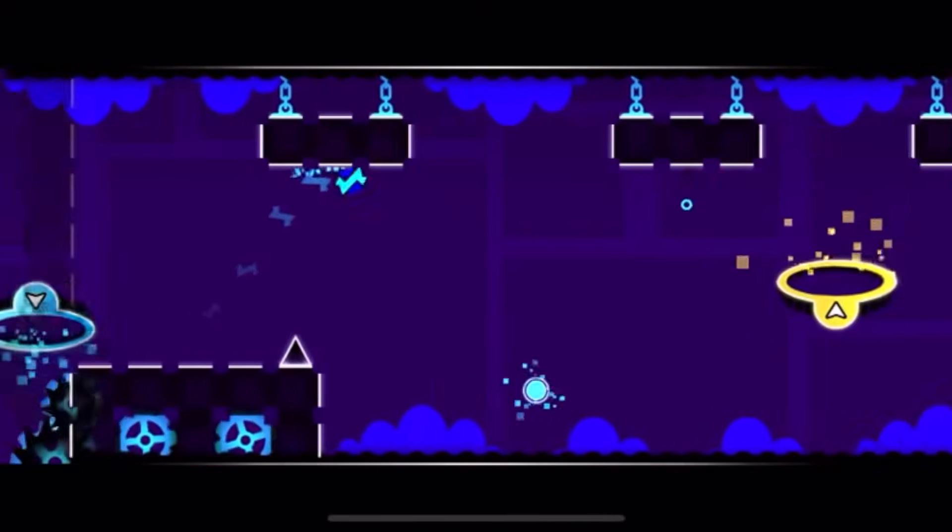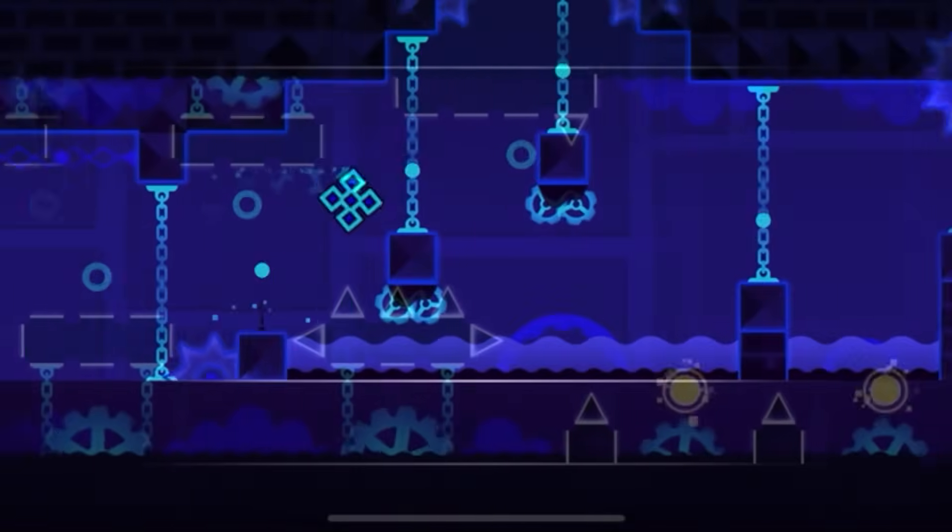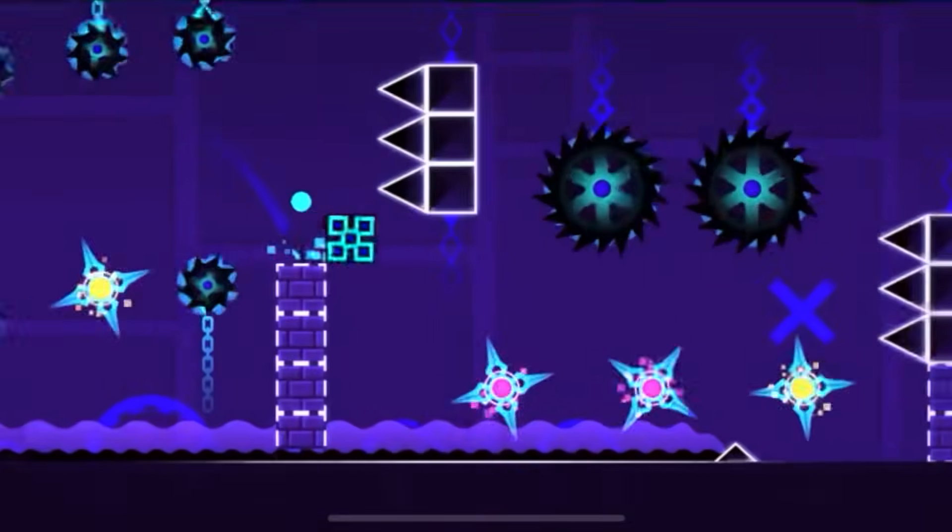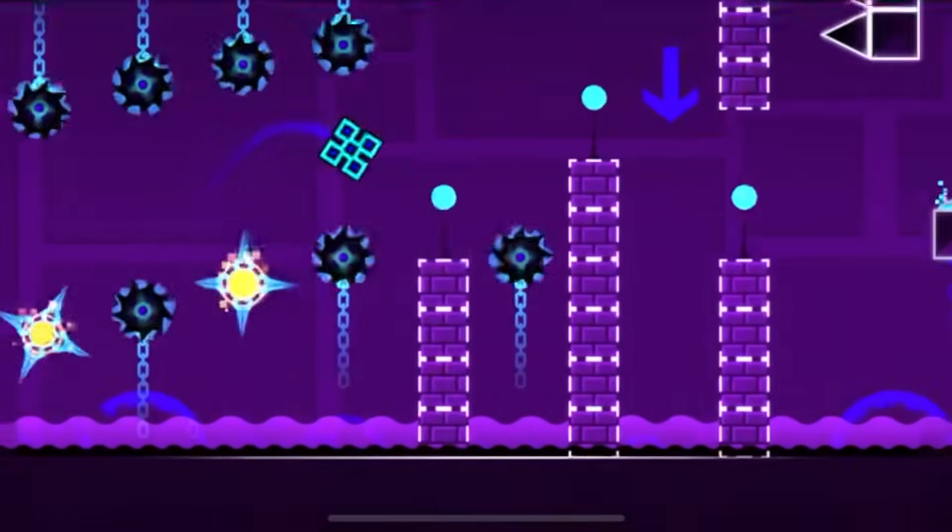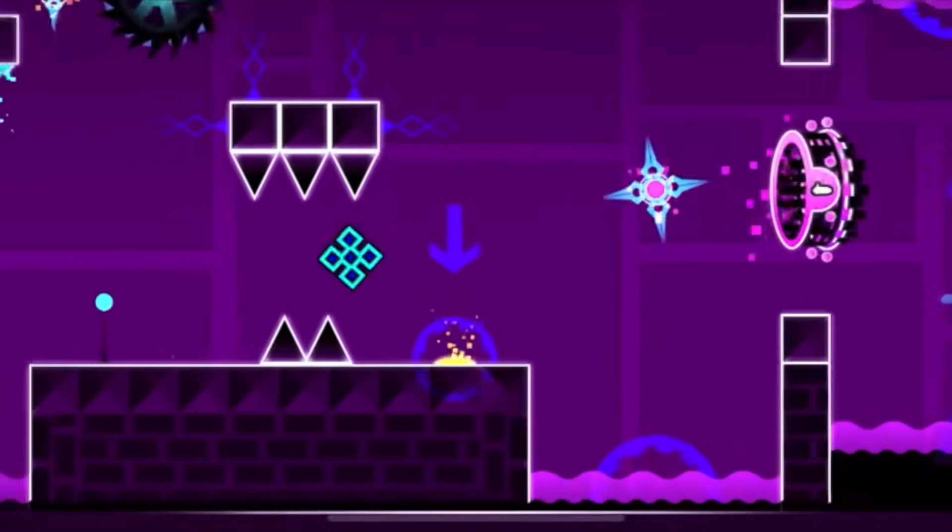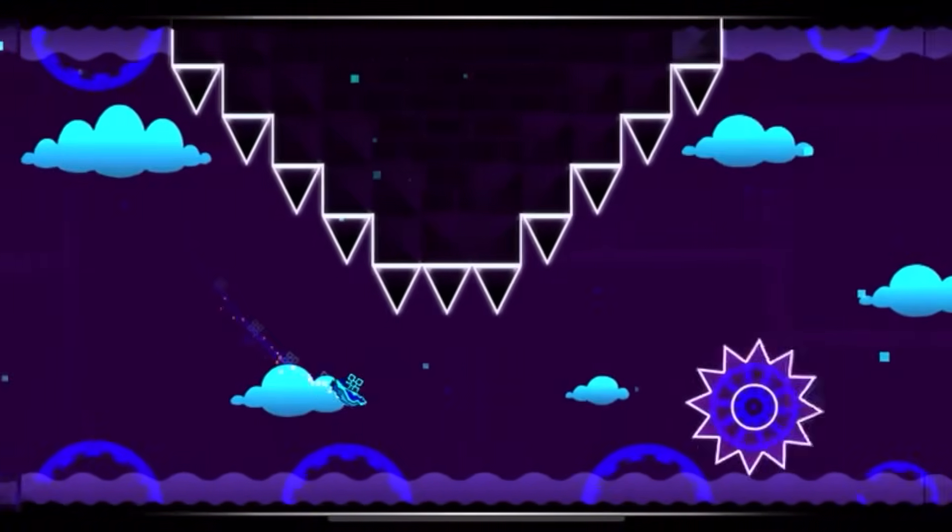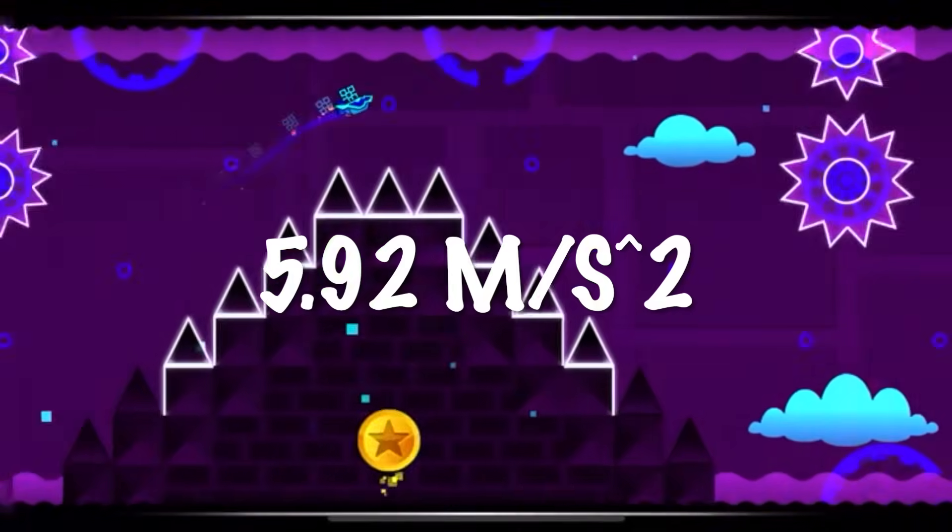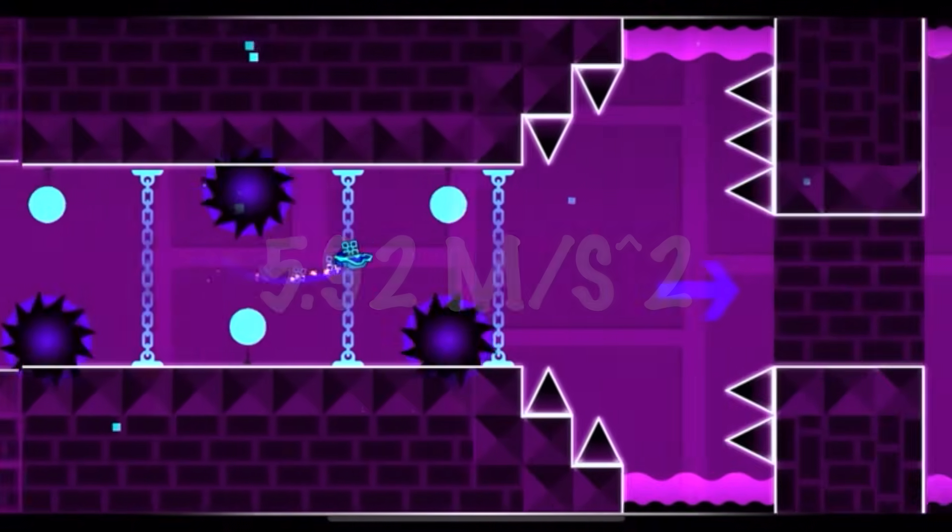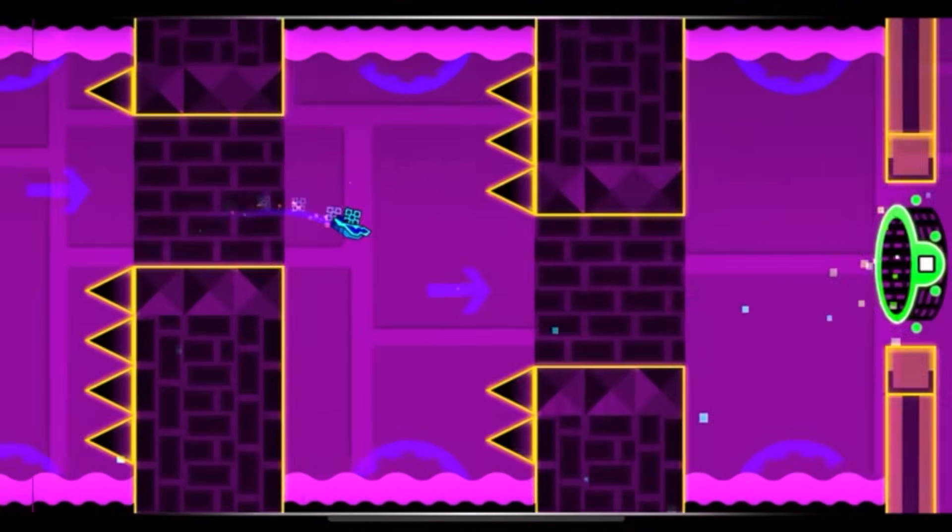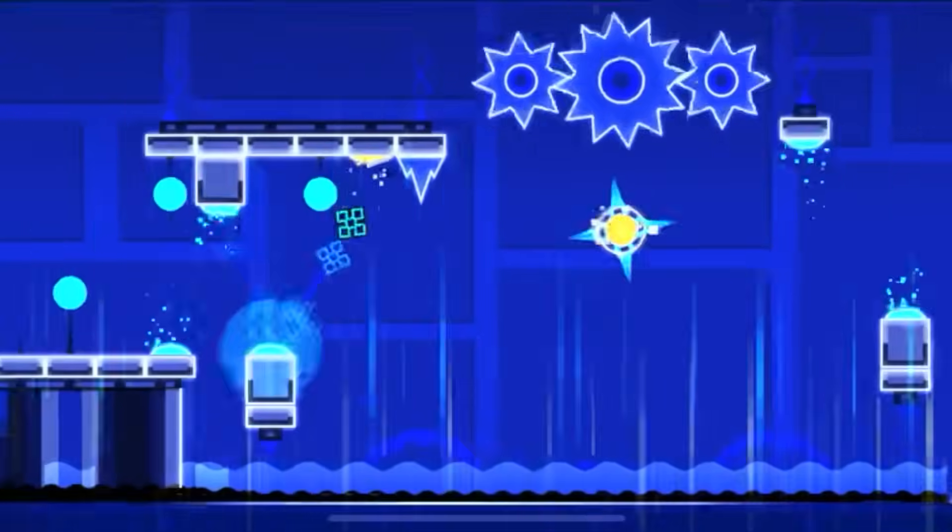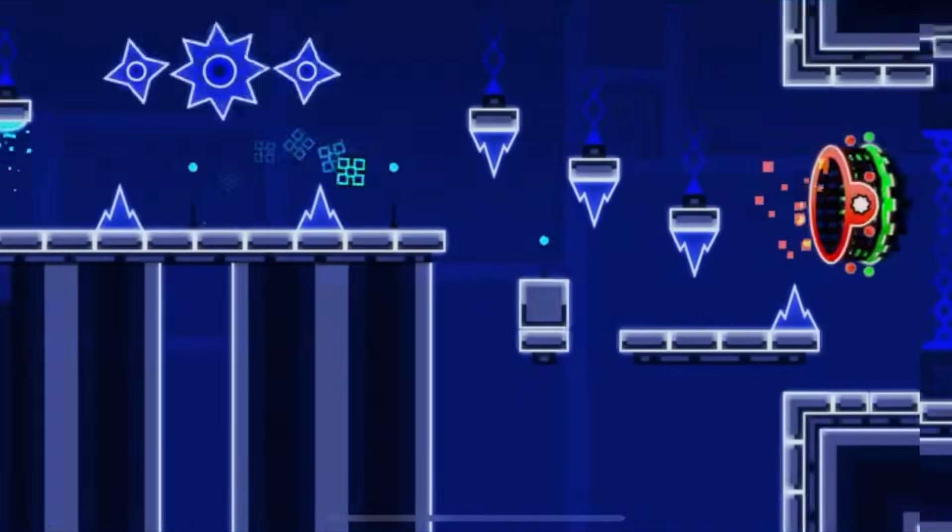So next time you play Geometry Dash and you go through a shrinking portal, just know that you're not only shrinking, but the strength of the gravitational force is also getting weaker. It drops from 9.8 meters per second squared to about 5.9 meters per second squared. So next time you play Electro Man Adventures and you go through the portal, just remember, I'm not only shrinking, but gravity is also about 60% its original strength.